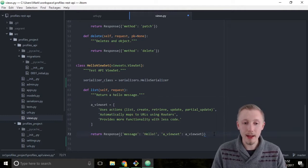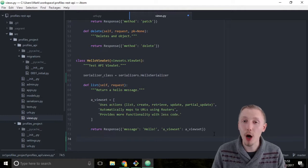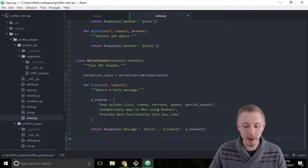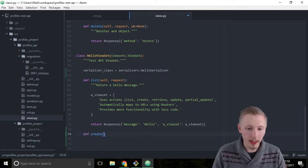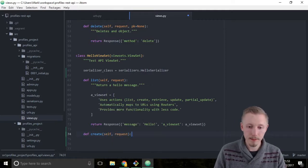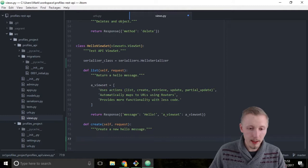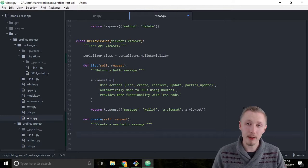Next we need to add the create function. The create function takes care of the HTTP POST method — as the name suggests, its purpose is to create new objects in the system. Let's define a create function to test: def create(self, request). Give it a docstring: 'Create a new hello message.' Close off the docstring, and the first thing we'll do is create a serializer object and pass it the request data.